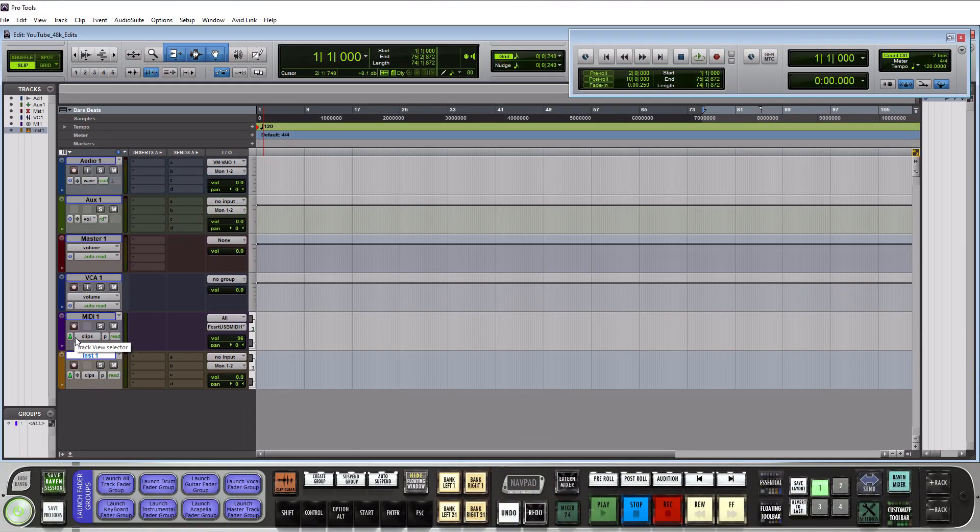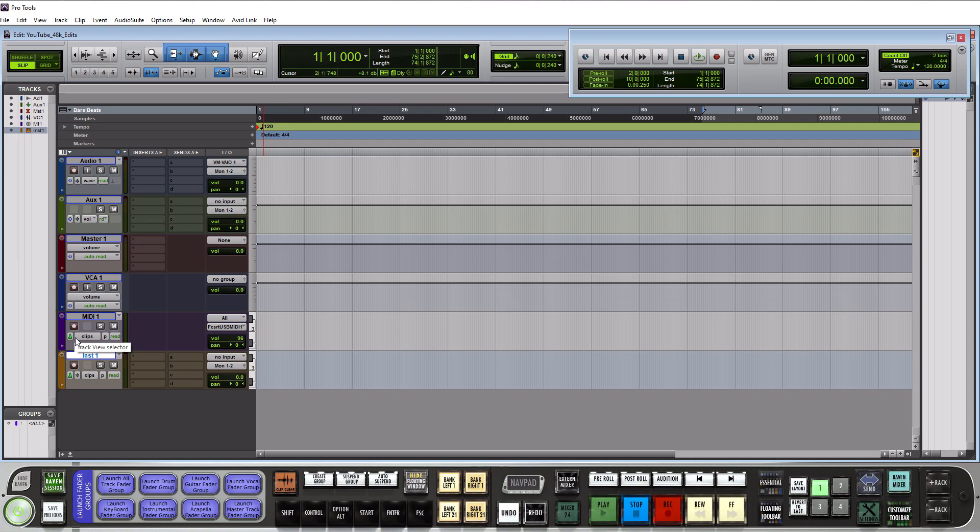In closing I would say if you're new to recording that you will be using the audio and instrument tracks 99% of the time. All of these other tracks are very important but you'll learn how to use them more properly when you get to advanced recording.